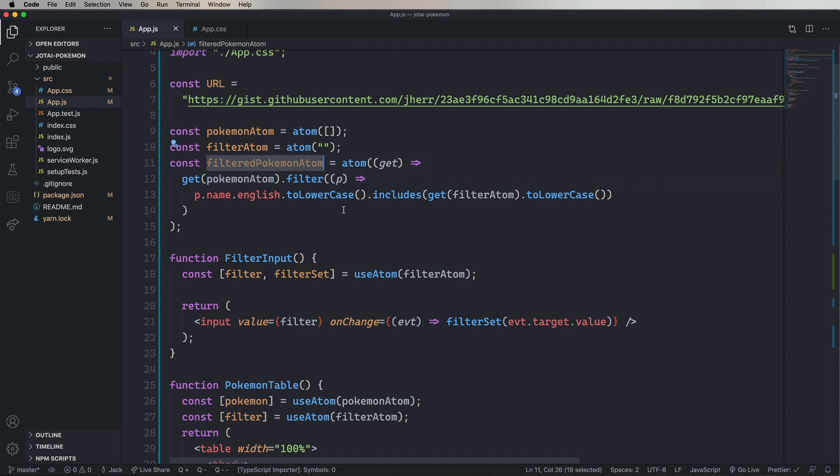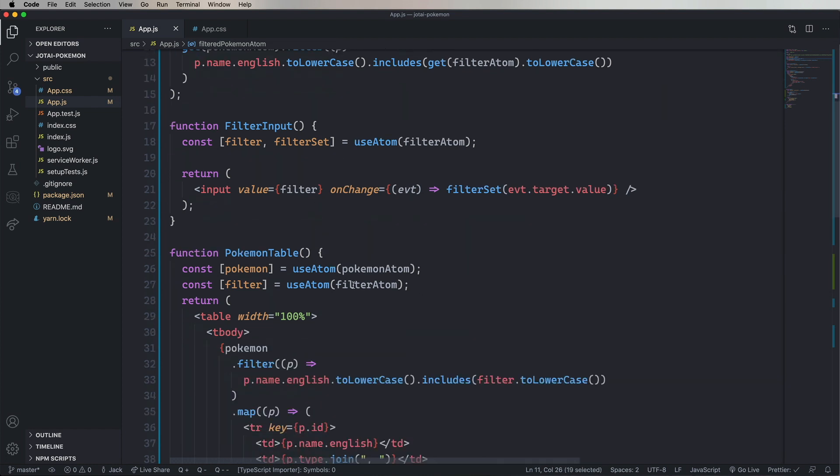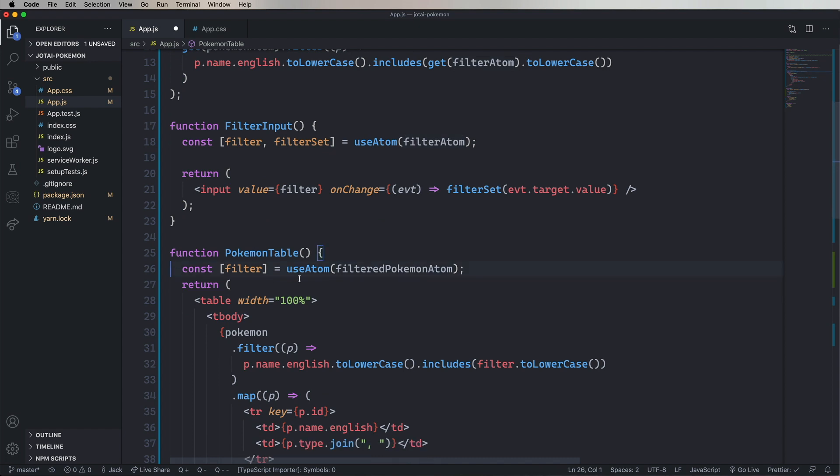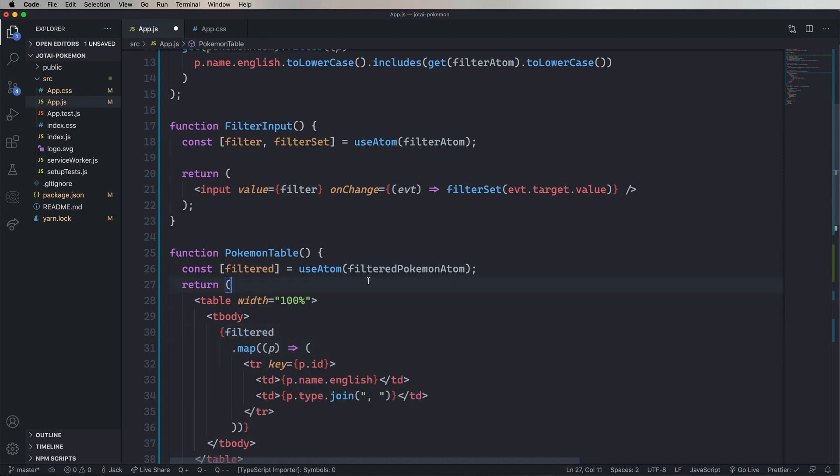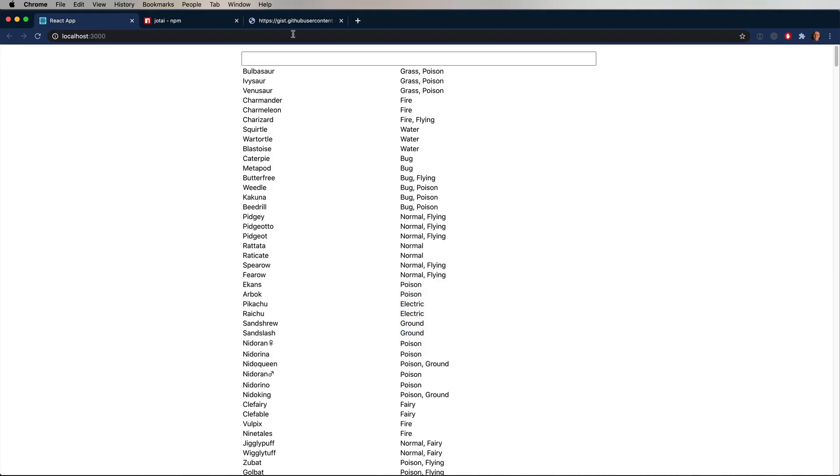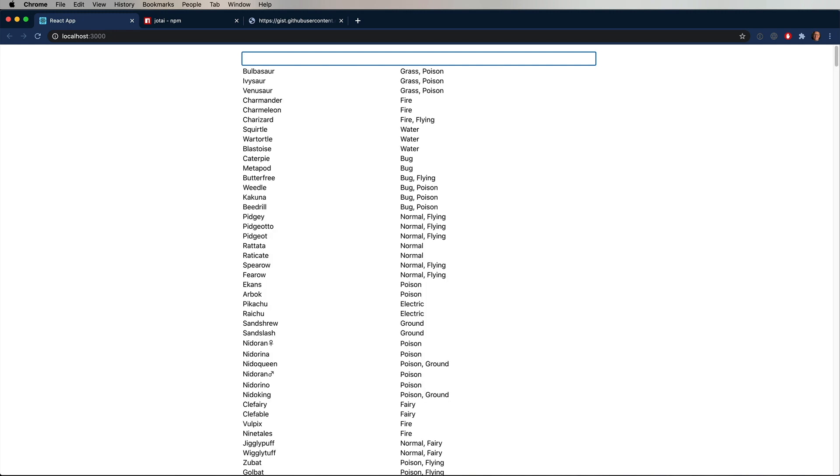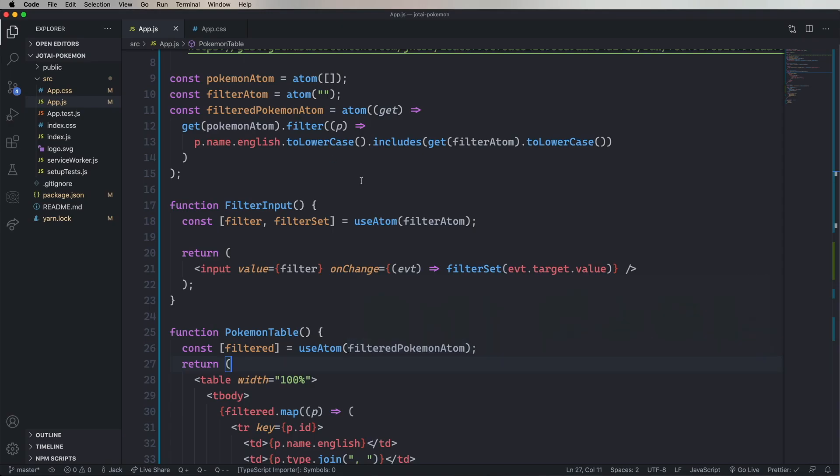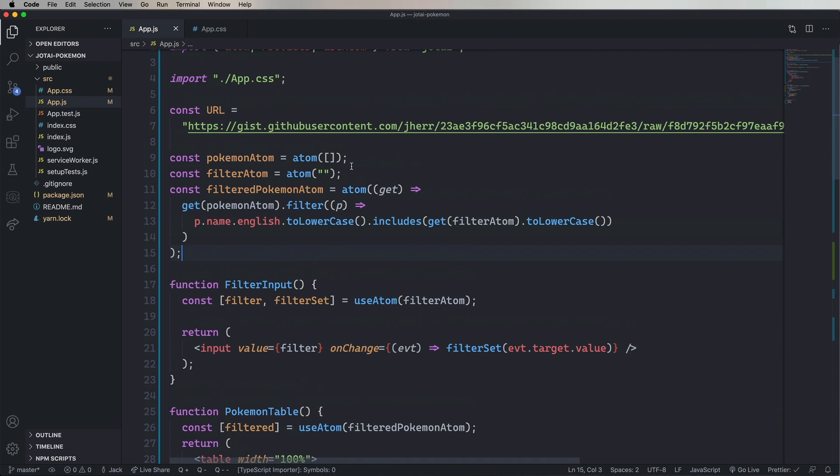So let's go and change out Pokemon for filteredPokemonAtom. And then change out the name for filtered and remove the filter. And it still works just fine. But now we've removed all the logic for the filter out of the component and put it back into what was effectively the model.